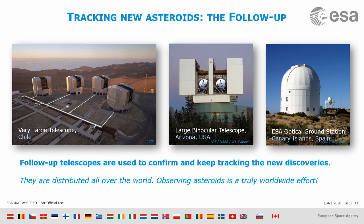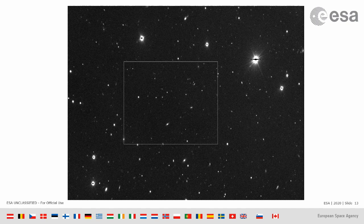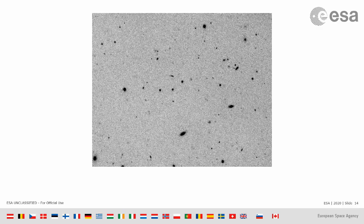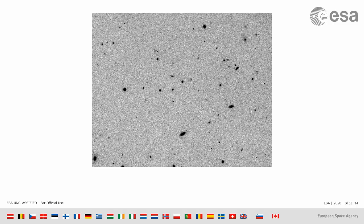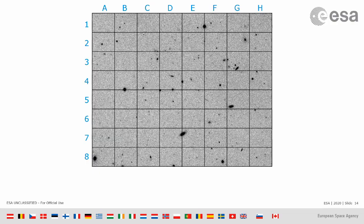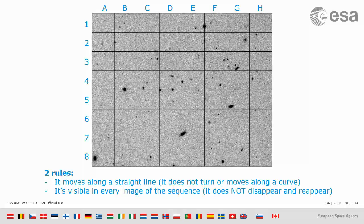Professional telescopes are not the same as small telescopes you may have at home — you don't look through them with your eyes, you take pictures. This is an example of a picture of the sky taken with one of the big telescopes. You can see a lot of little dots that are stars and galaxies. Some of them are actually asteroids but you don't recognize them because they look like stars. So you magnify on an area of the image and make it a video — a sequence of images taken consecutively. Now you see there is something that moves. Real asteroids move in a straight line and are visible in every image of the sequence — they don't appear and disappear.